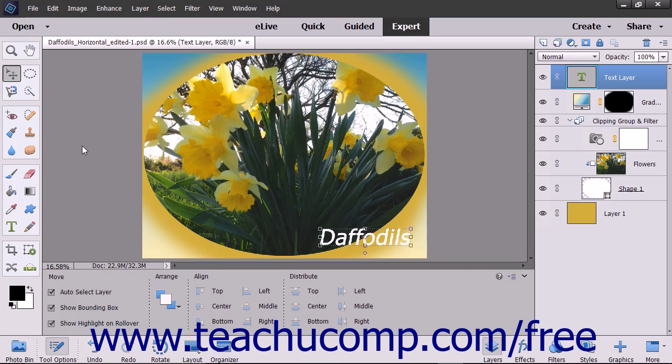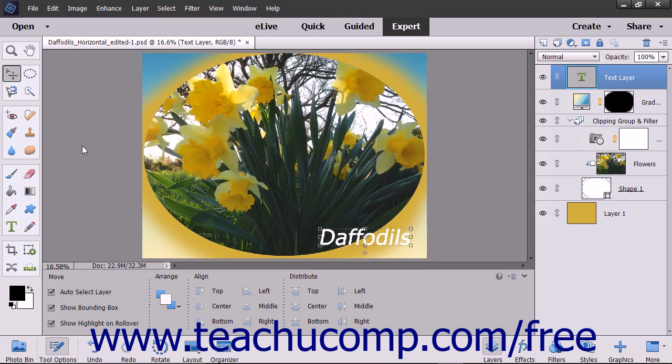You have several options available for saving Elements image files. There are many formats to which you can save a file depending on your need.